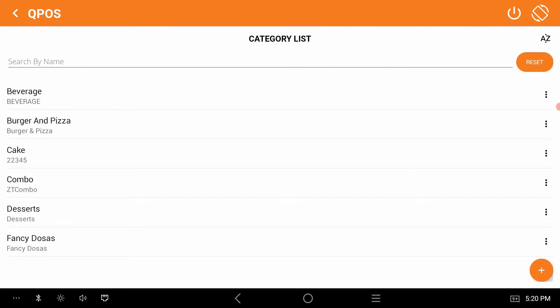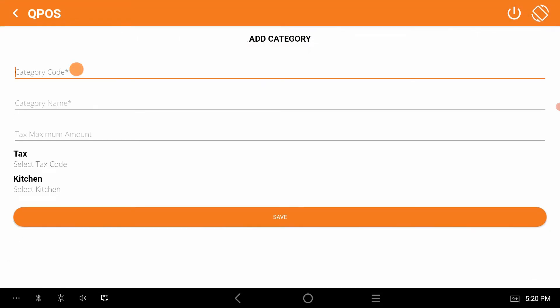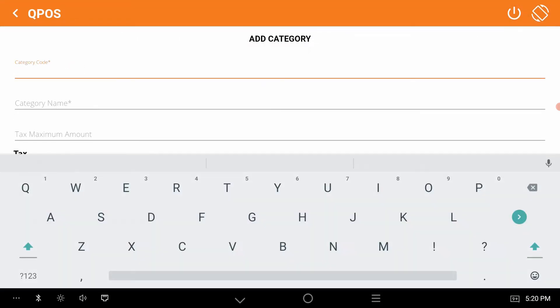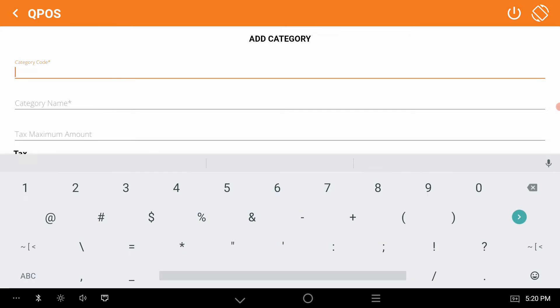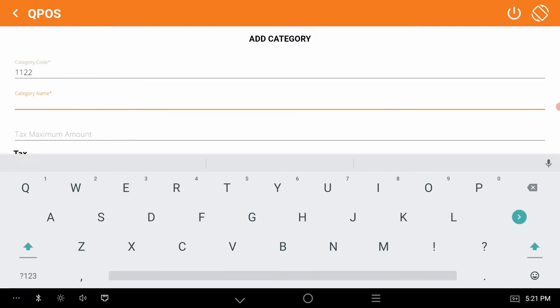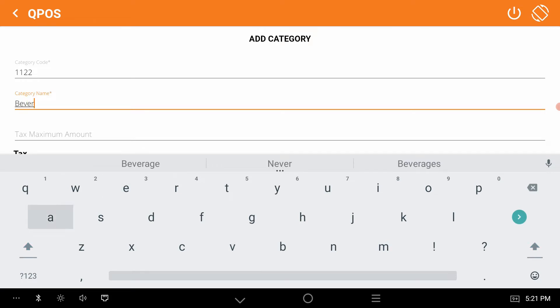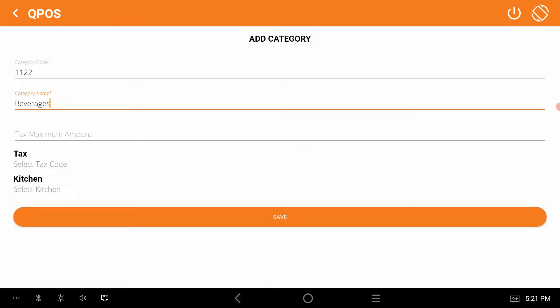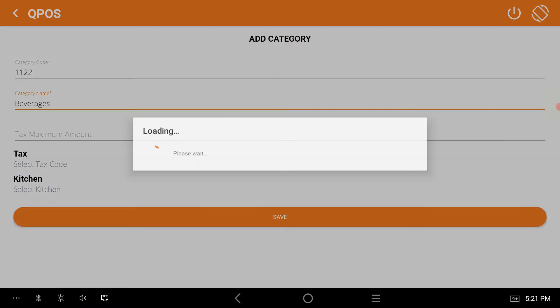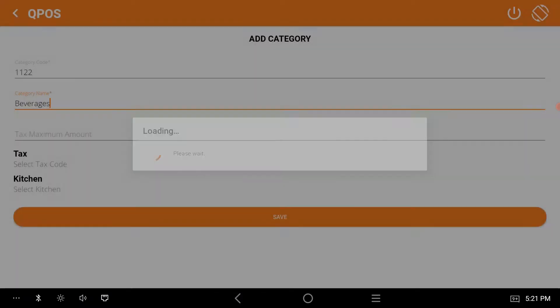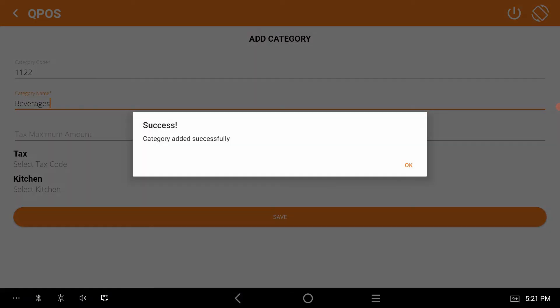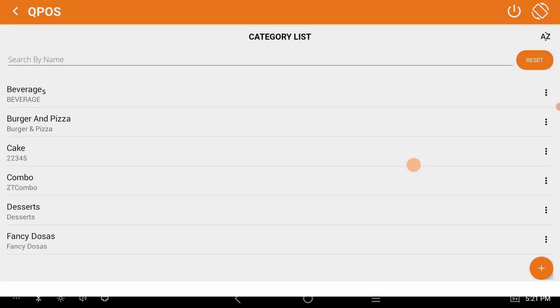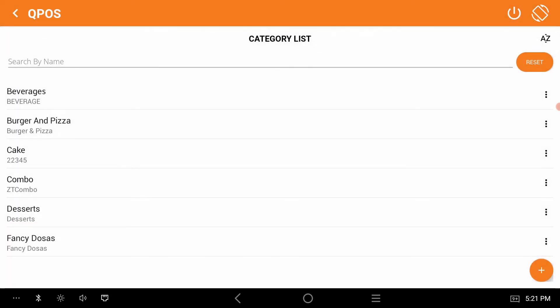We can create a category at the category code. Give category name, for example beverages. Here you can see save button, click on it. The category is added now.